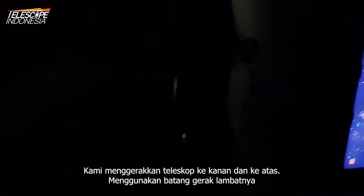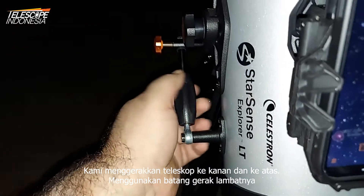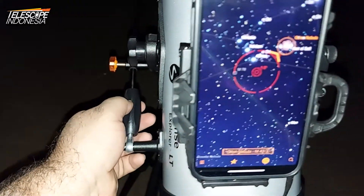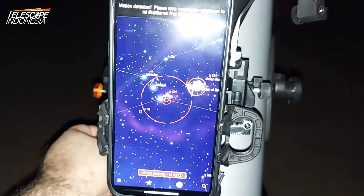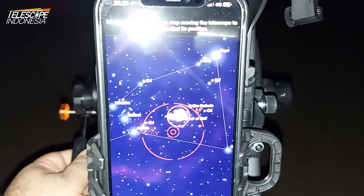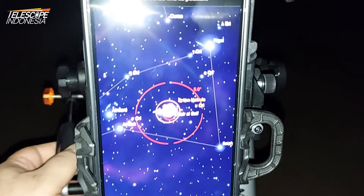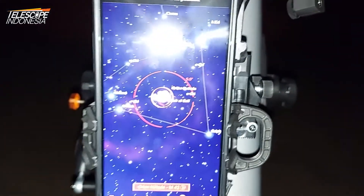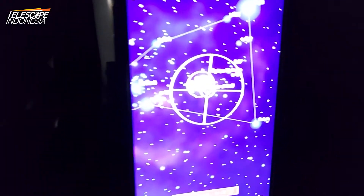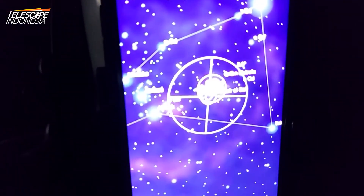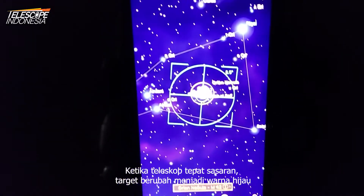We move the telescope right and up using its slow-motion rods. When the telescope is on target, the eye bulb turns green.